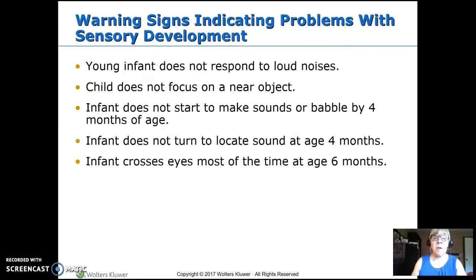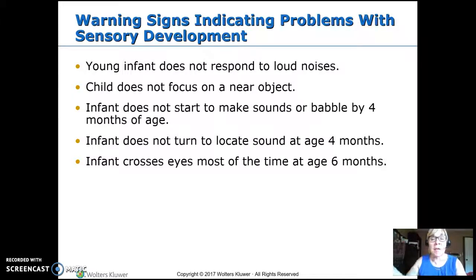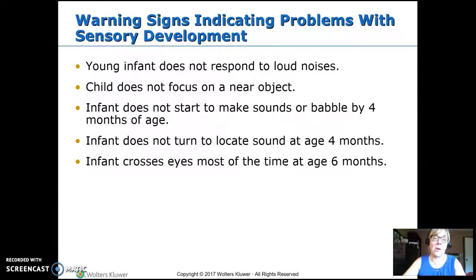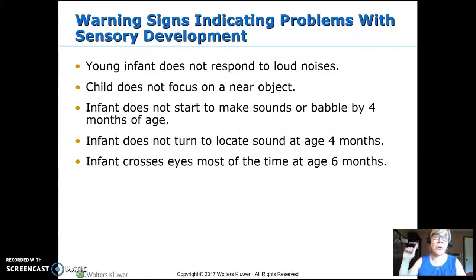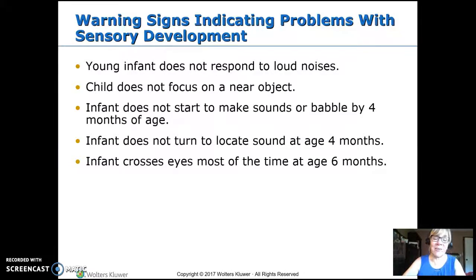Children who don't focus on an object should be flagged. Even from birth, they should focus on you if you put your face right in front of them, with a small amount of tracking. They should start to make sounds and babble before four months of age — if they're not, we need to refer them. They should be able to turn towards sound and figure out where it's coming from by four months. And by six months, their eyes should work in alignment; if they're still crossed most of the time at six months, that should be a referral.